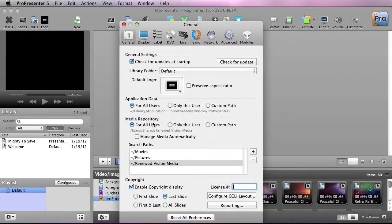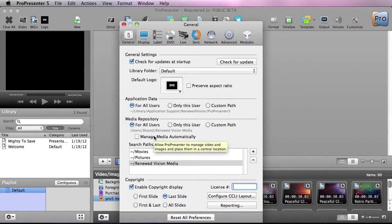Now we can do the same for a media repository. Just like iTunes, ProPresenter can automatically manage your media and save it to this centralized location.